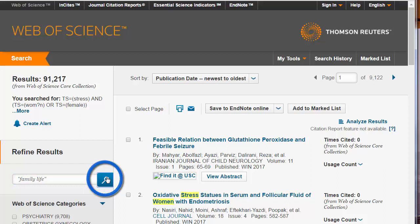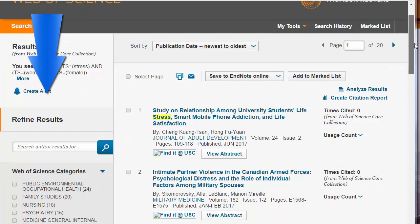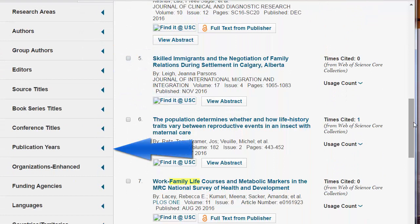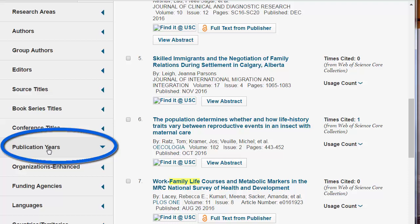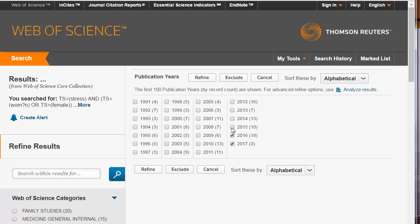To access an article, be sure to click on Find It at USC. You can further refine your search by Web of Science categories, which are related to the journals from which the citation came. You can also refine by authors and editors, publication years, and languages. For example, if I wanted to limit to the last five years, I could click on Publication Years, More Options, Sort Alphabetical, then click on the last five years, and then click Refine.